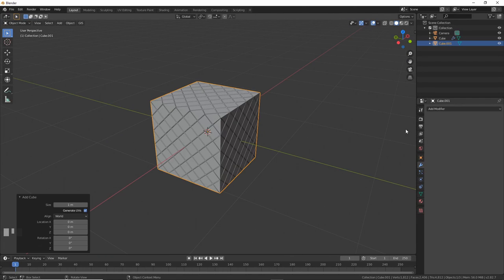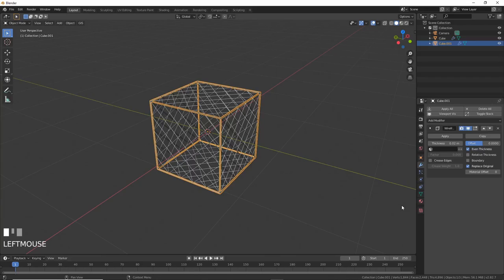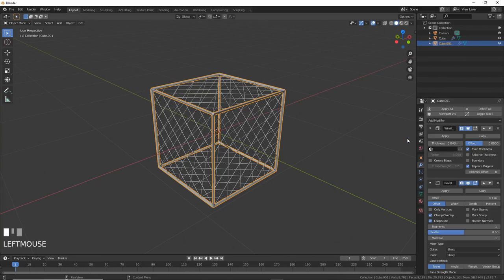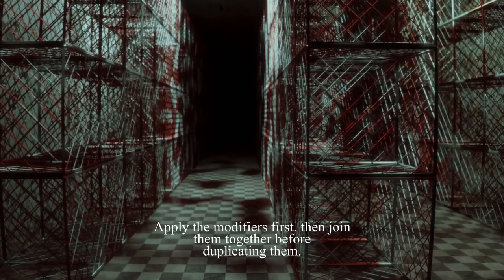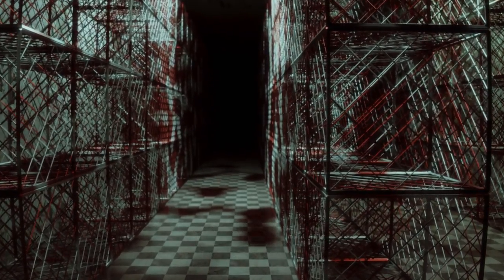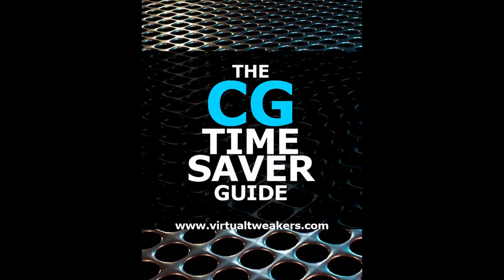Make another cube with no subdivisions, then give that a wireframe modifier. Play with the thickness, then add a Bevel Modifier, and you get a cage with boundaries. Make a bunch of these guys, and you can stack them and make some happy-go-lucky videos like this one.